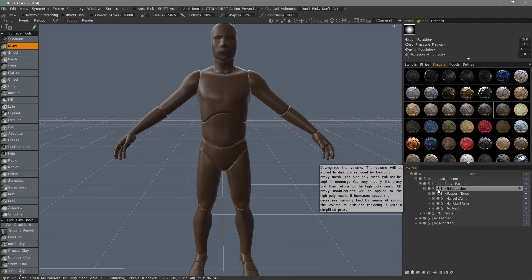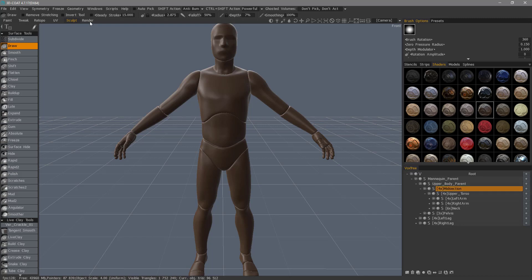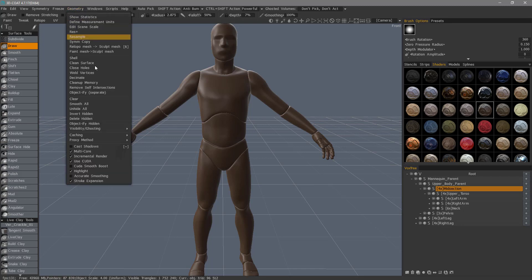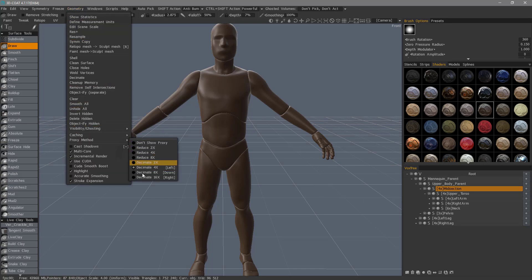In order to do that, I would have to go to the Geometry menu, and under Proxy Method, I would have to see here what level is already chosen, and I would click on the one that I want.